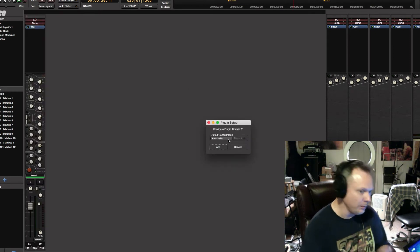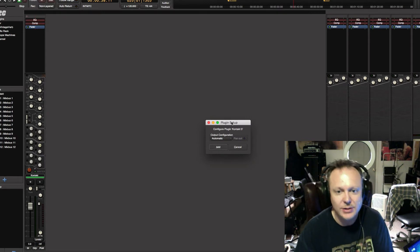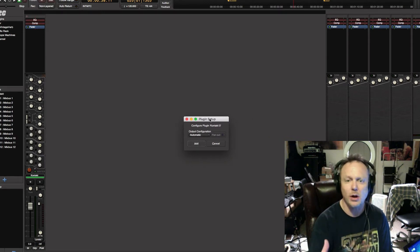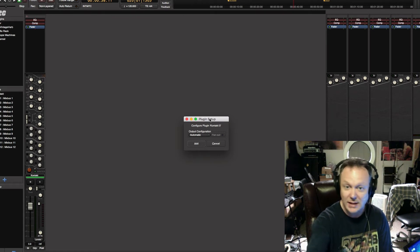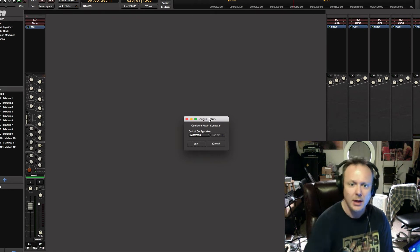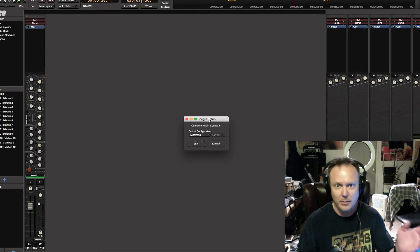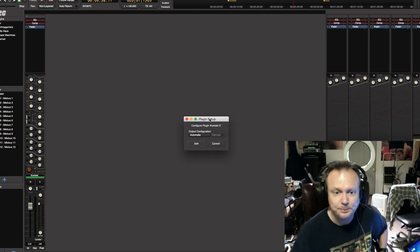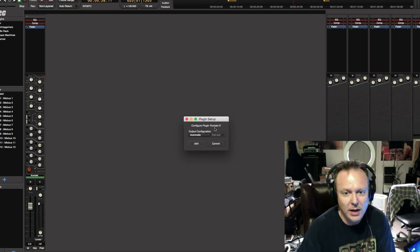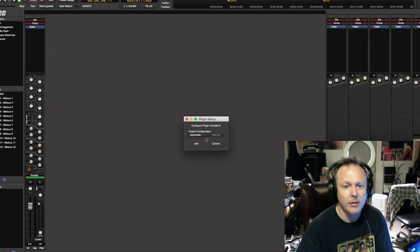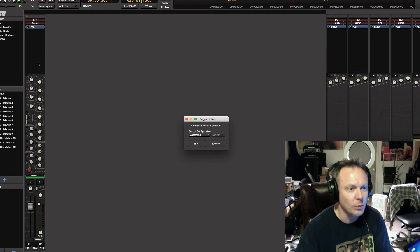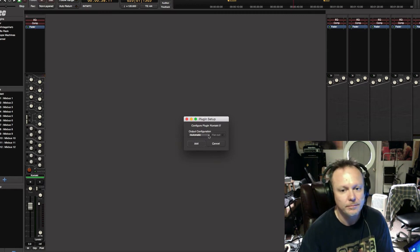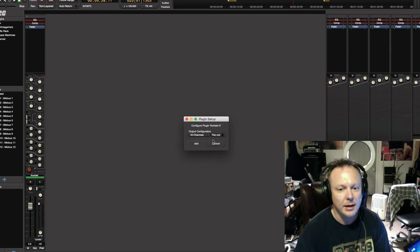The next thing we're going to do is get this plugin setup window. It may not come up right away — you might have to wait maybe four or five seconds. But eventually this will pop up and this is the key to getting the multi-out setup. You can see it says "Configure Plugin - Kontakt 5" with output configuration. If you leave it on automatic and click add, you're only going to see the one track you created. What you want is to scroll down to 16 channels, and then you'll see fan-out is no longer grayed out.